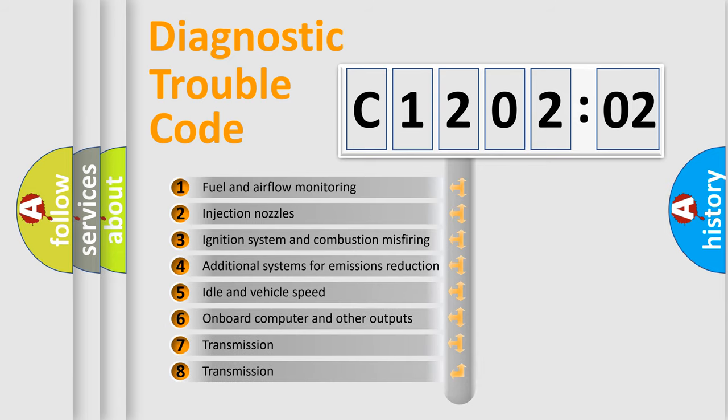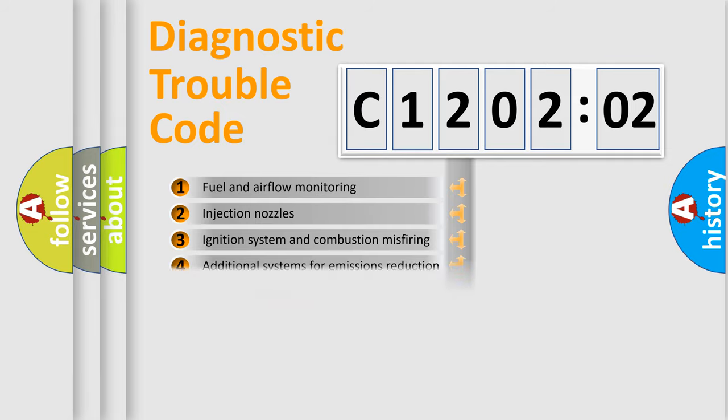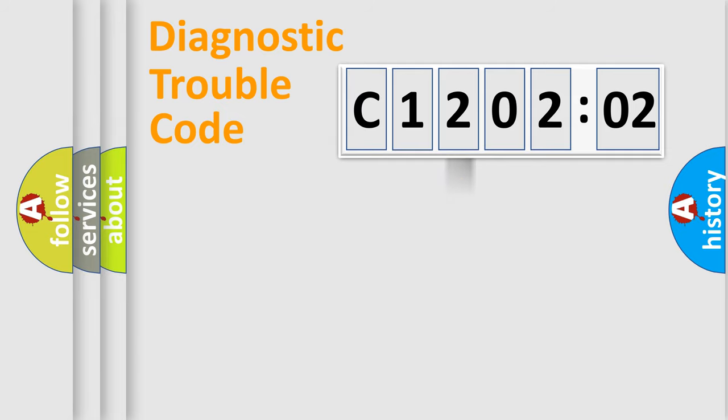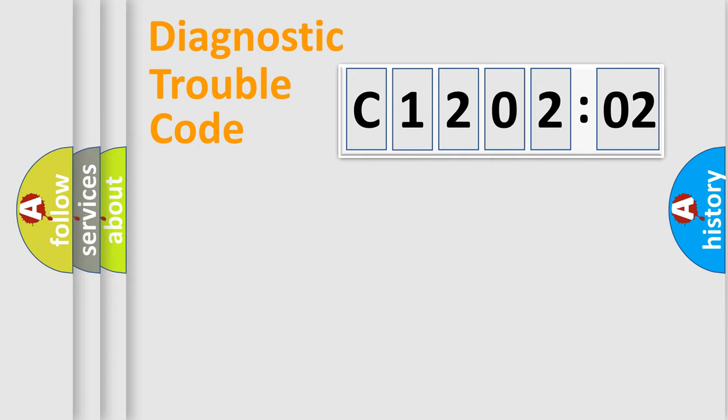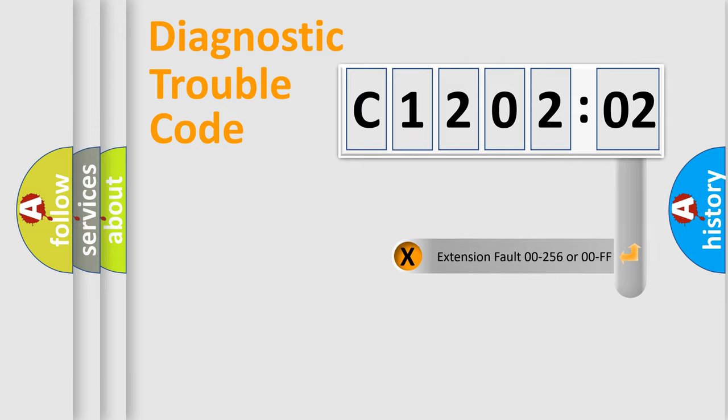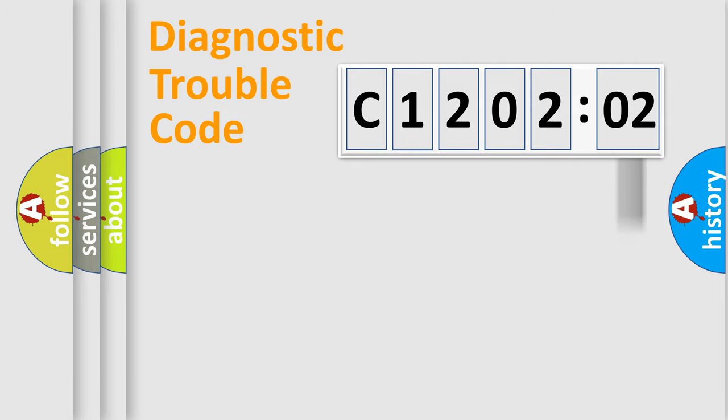The third character specifies a subset of errors. The distribution shown is valid only for the standardized DTC code. Only the last two characters define the specific fault of the group.